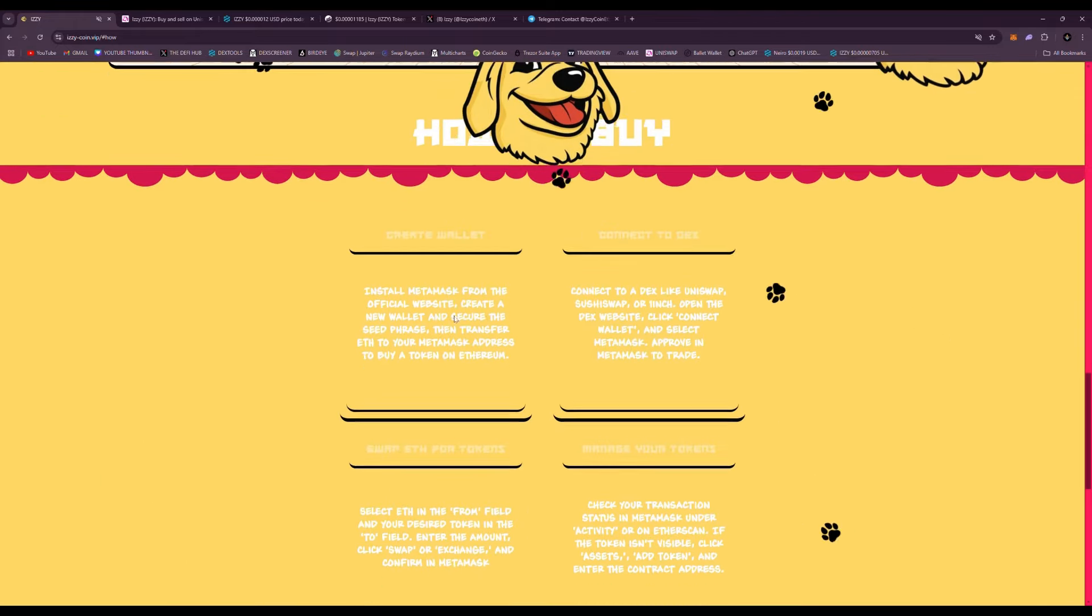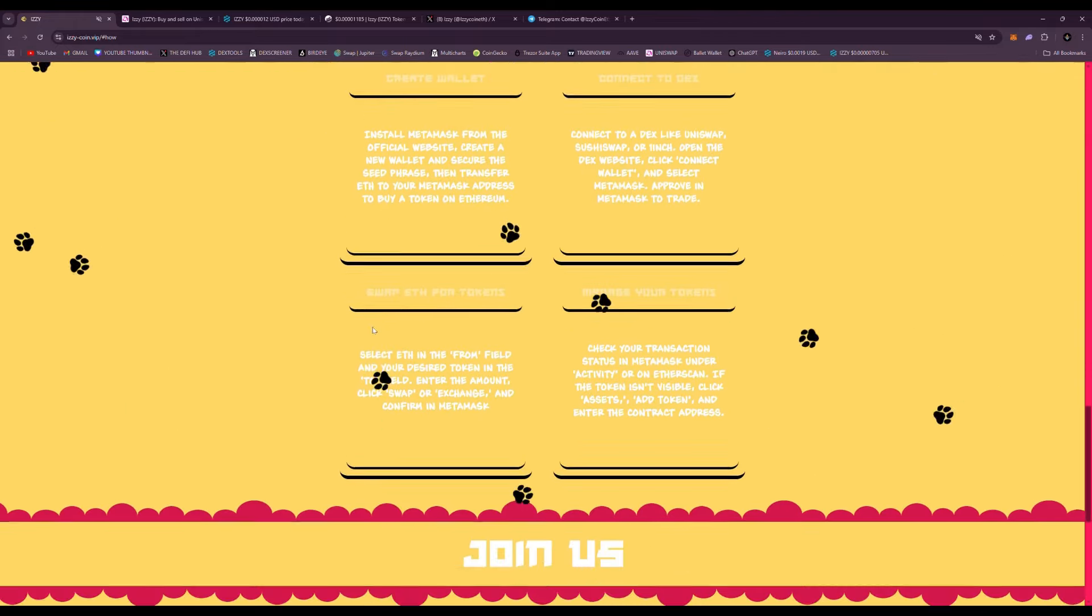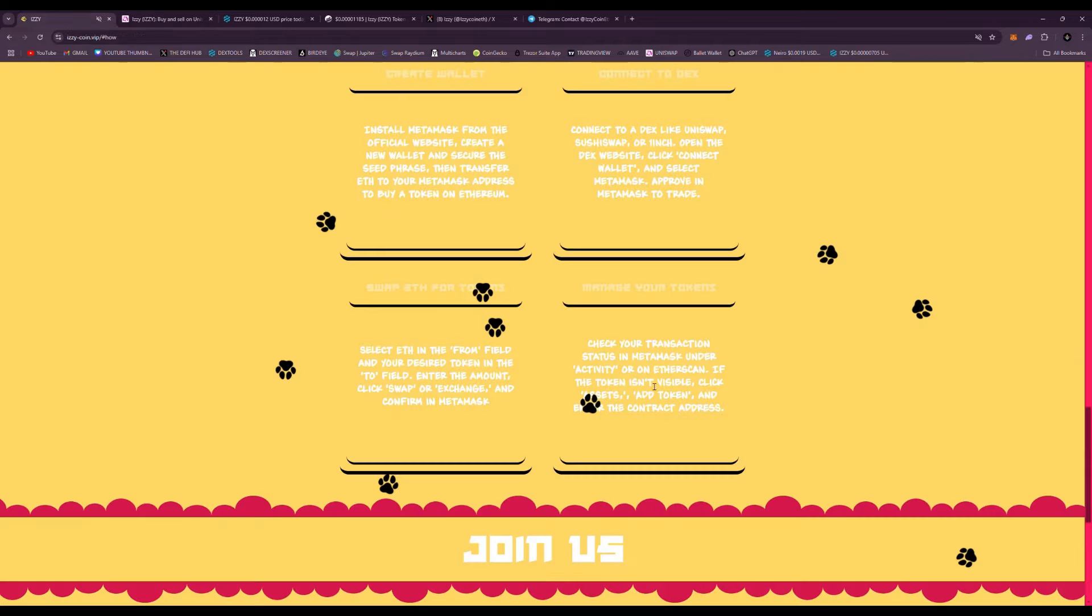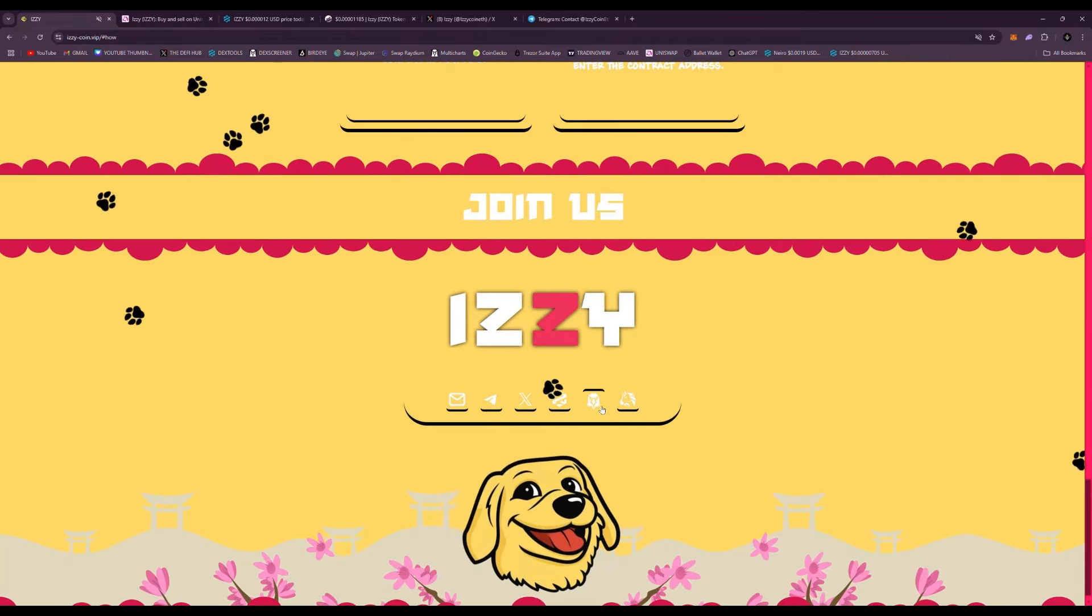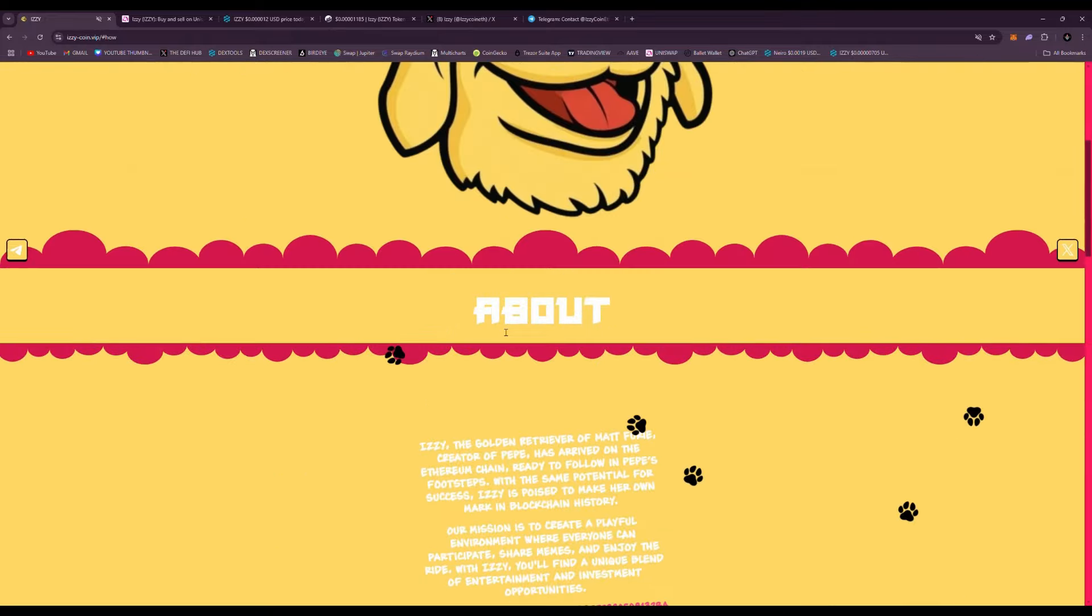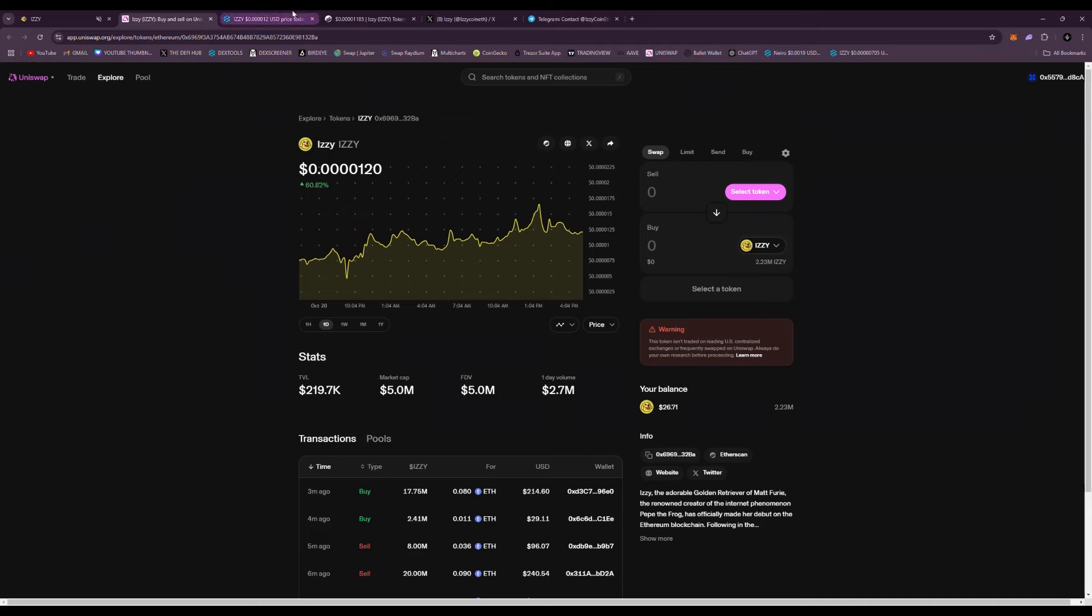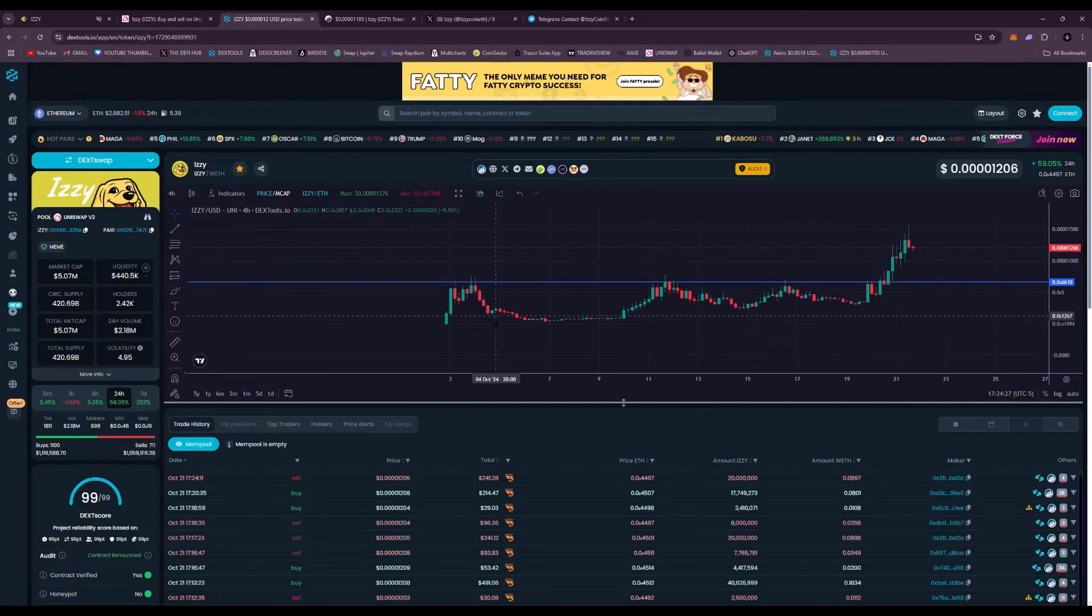Scrolling down, how to buy. Of course, you just create a MetaMask wallet, load some Ethereum on it, and you can trade it right away on Uniswap. Very easy to do. And of course, join them in all the socials. Links are down below here on the official website. Very awesome website.